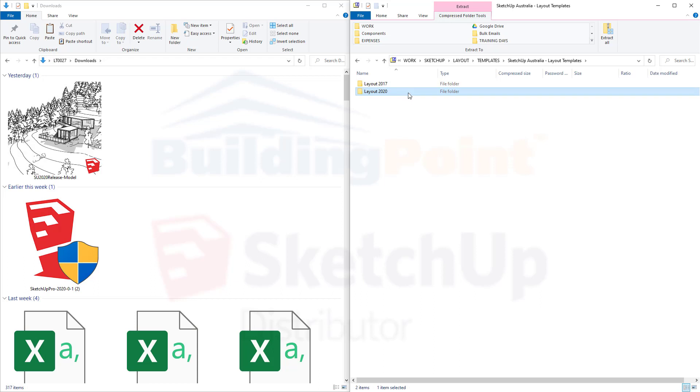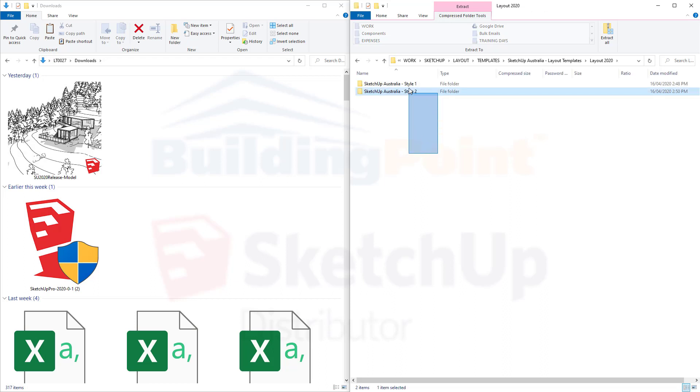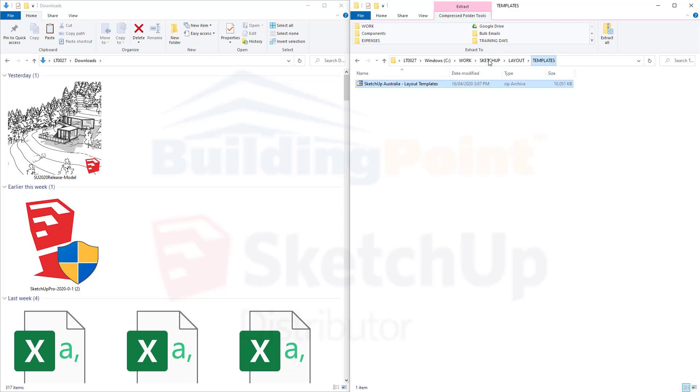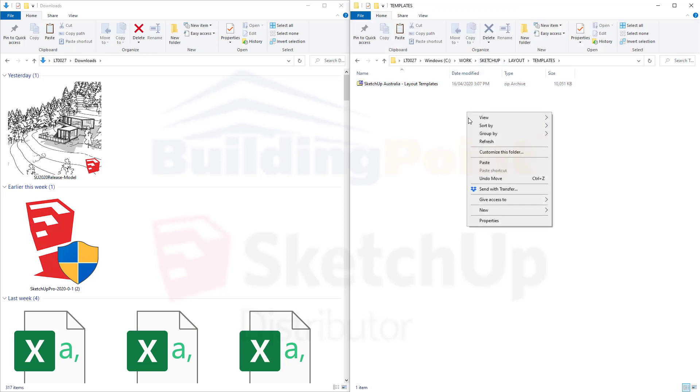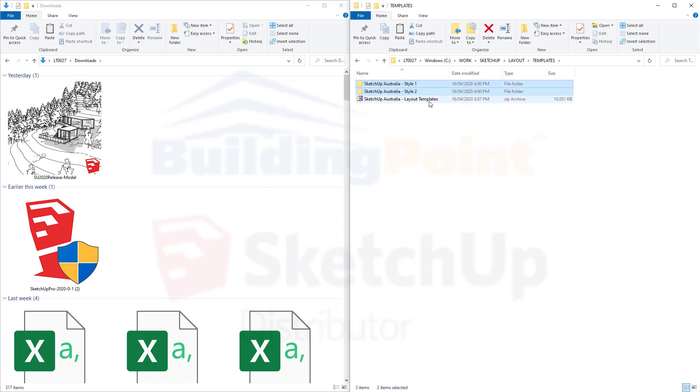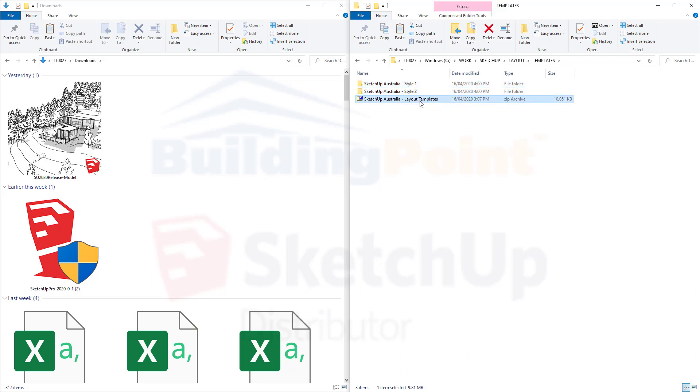What I'm going to do is double-click into the layout 2020 version, and then I'm going to select both of these folders. Right-click, and go copy. I'm then going to go back to my templates folder. Right-click, and paste. I no longer need this file, but you can save it somewhere if you want to.